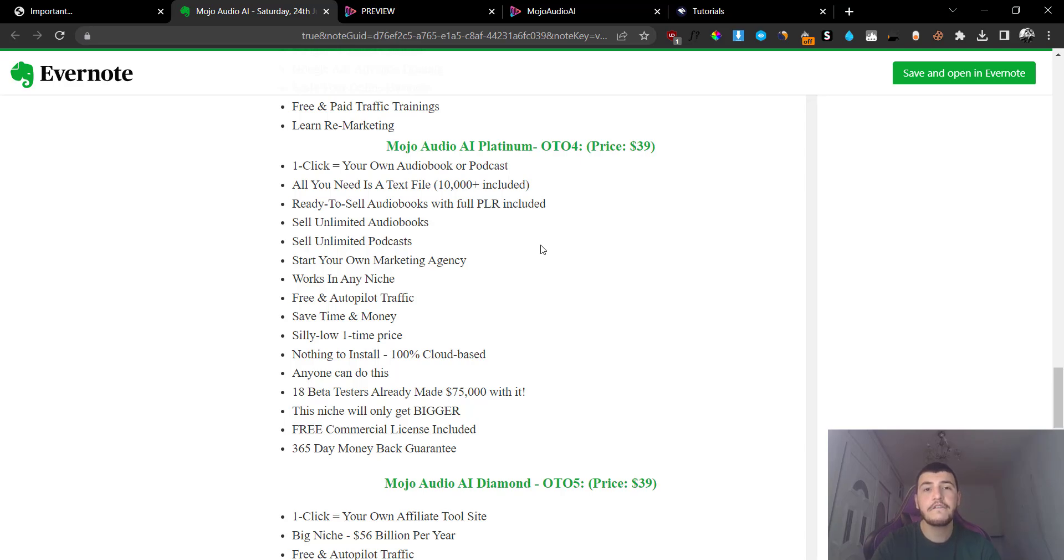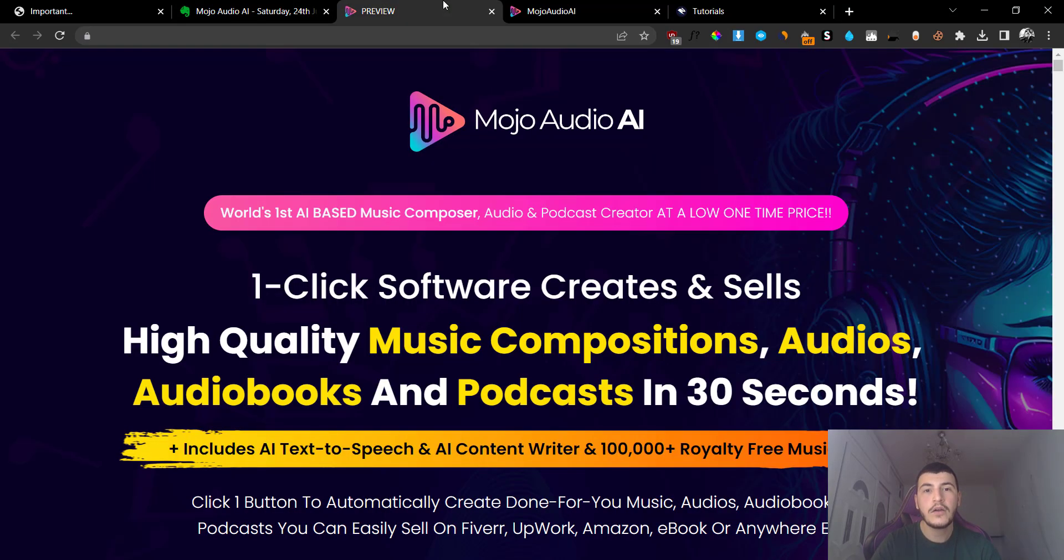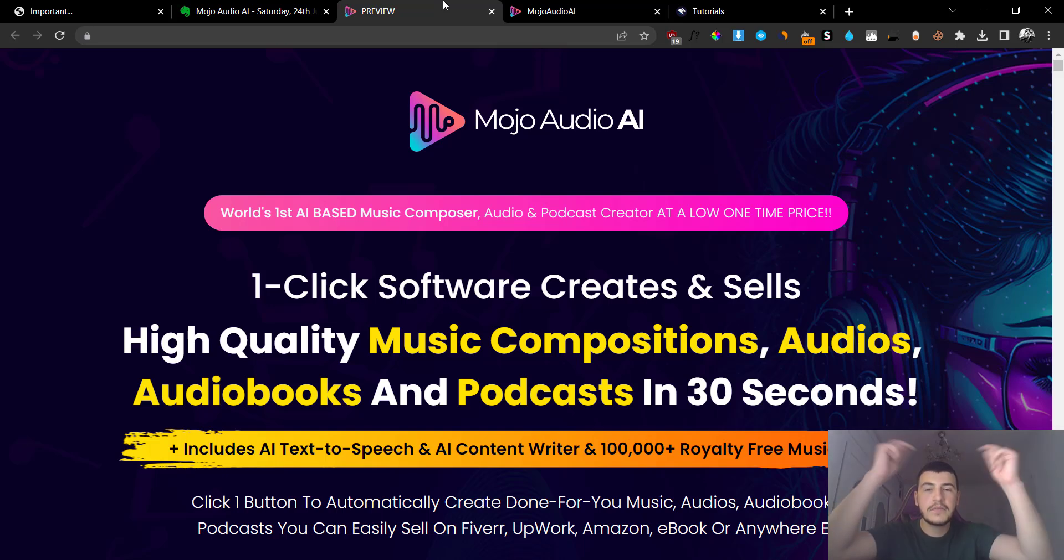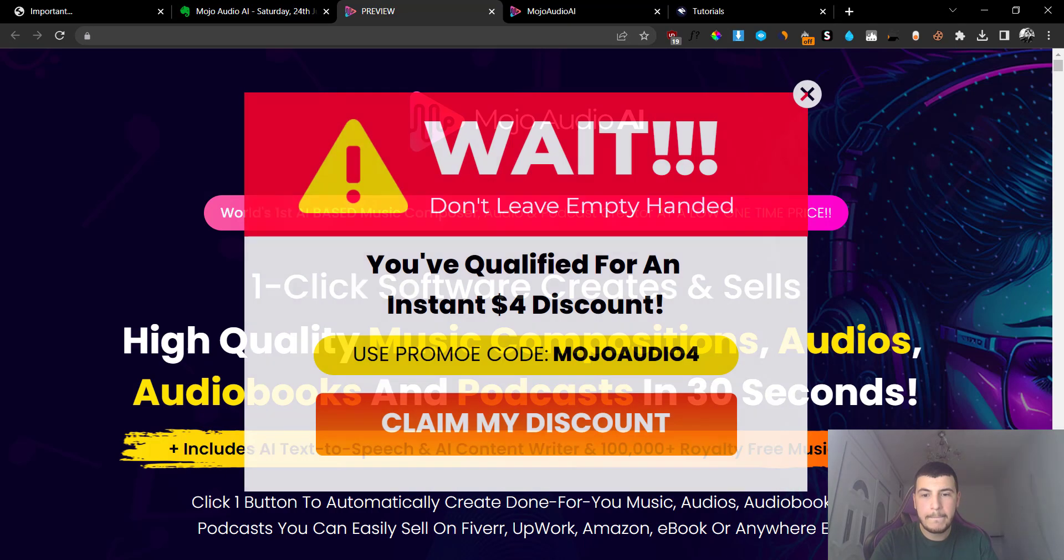So this was basically my full review of Mojo Audio AI. If you have any questions, don't hesitate to leave them down below in the comments and I'll see you guys in the next video. Take care.